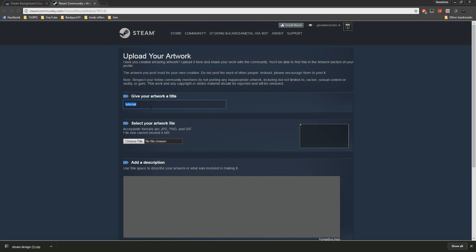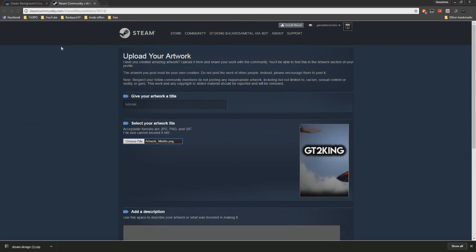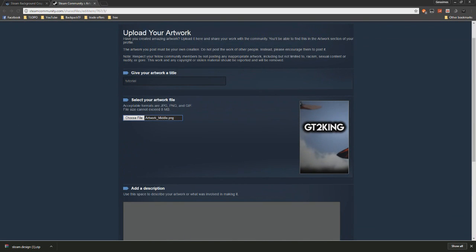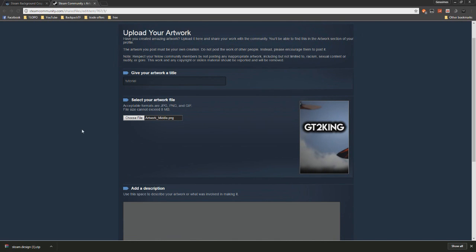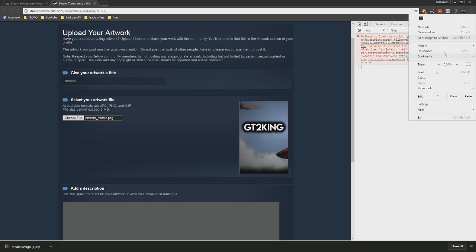What you want to do now is just go to upload your artwork and name it whatever it's called. Just select them. You can upload whichever one you want first. I'm going to go with the middle one, and you want to copy this text and put it into your console.